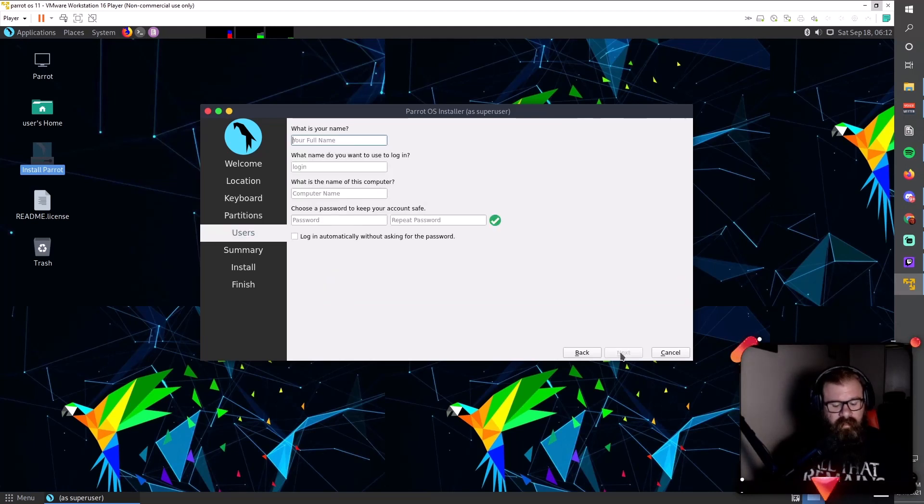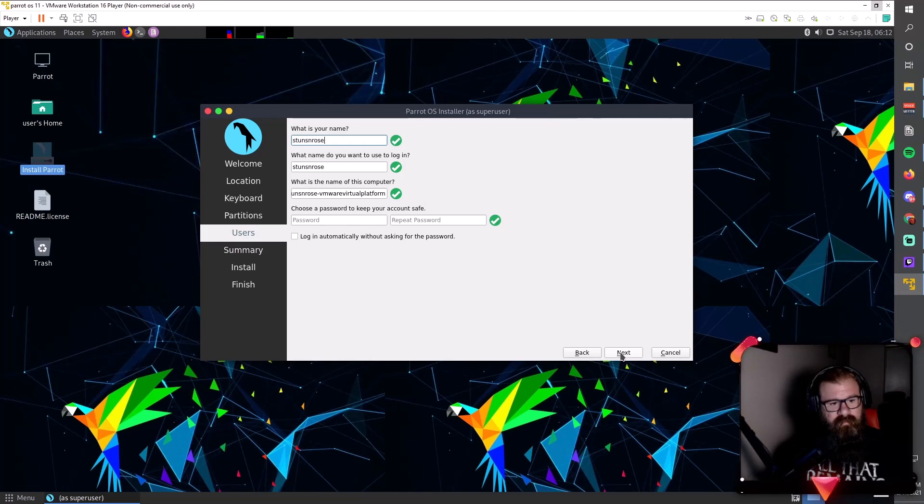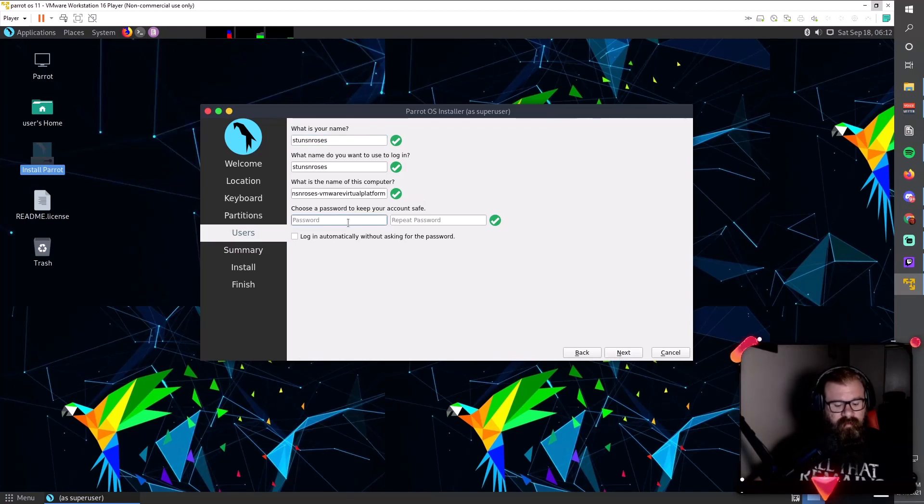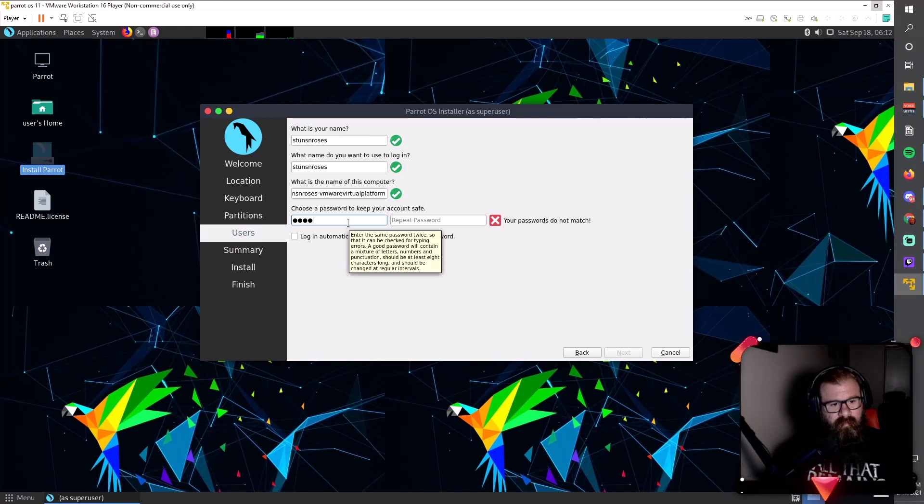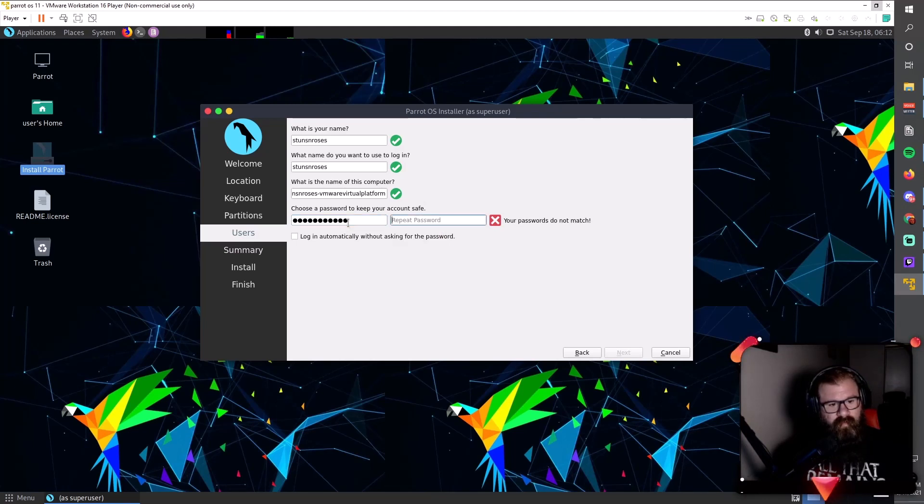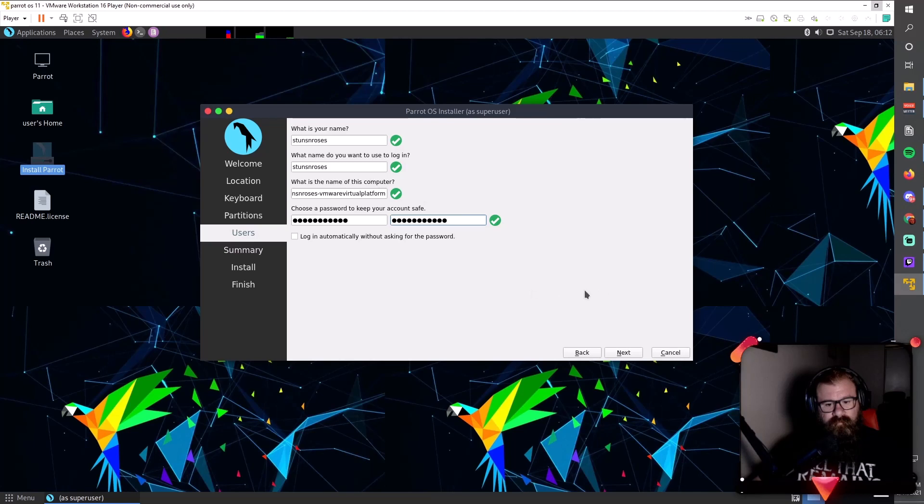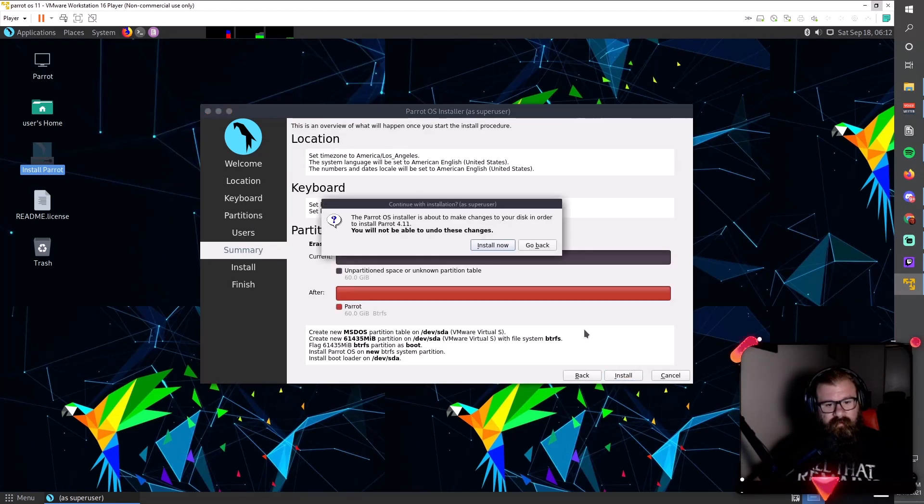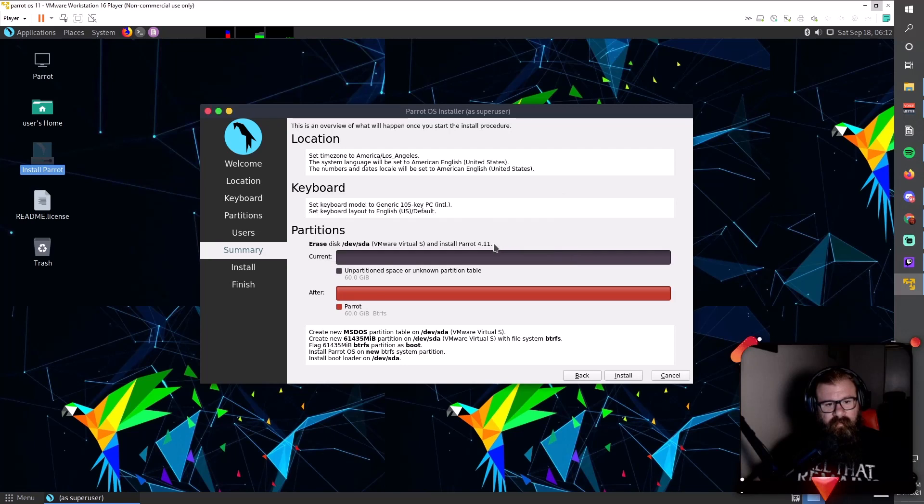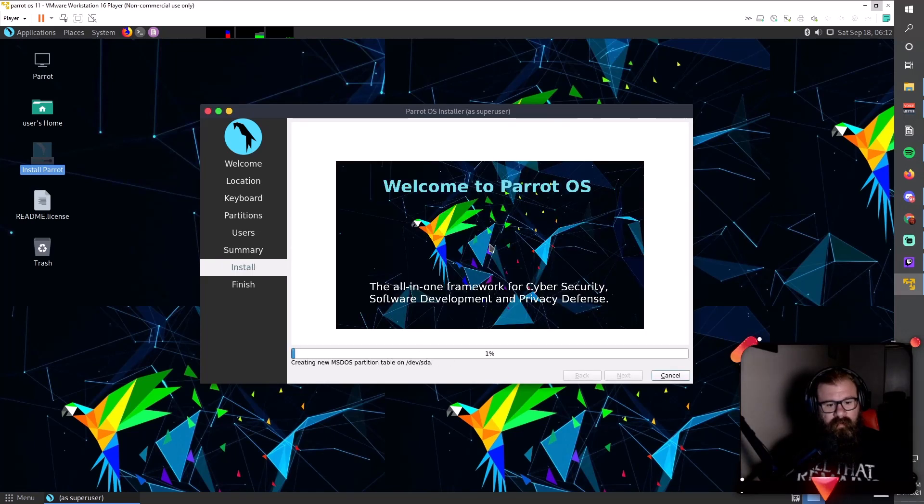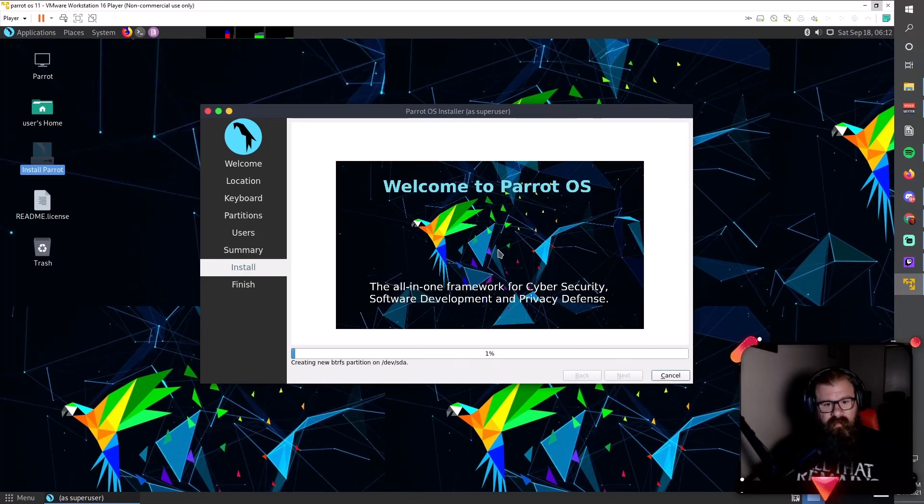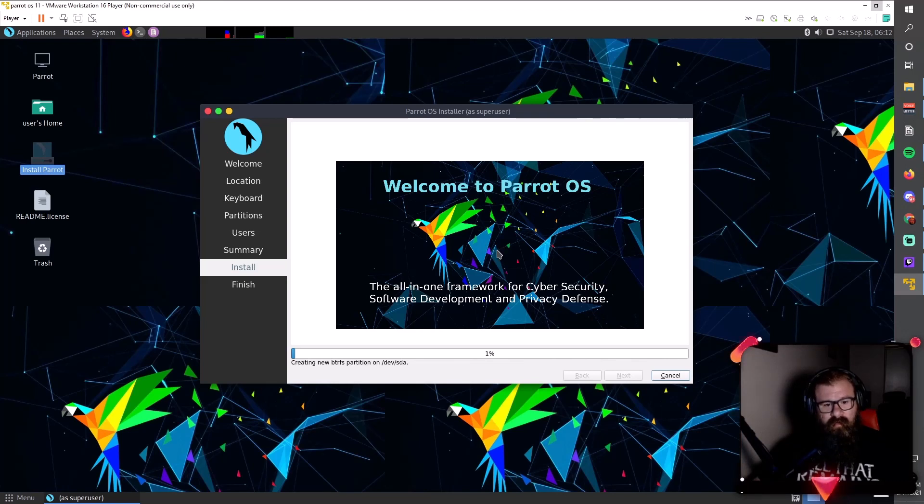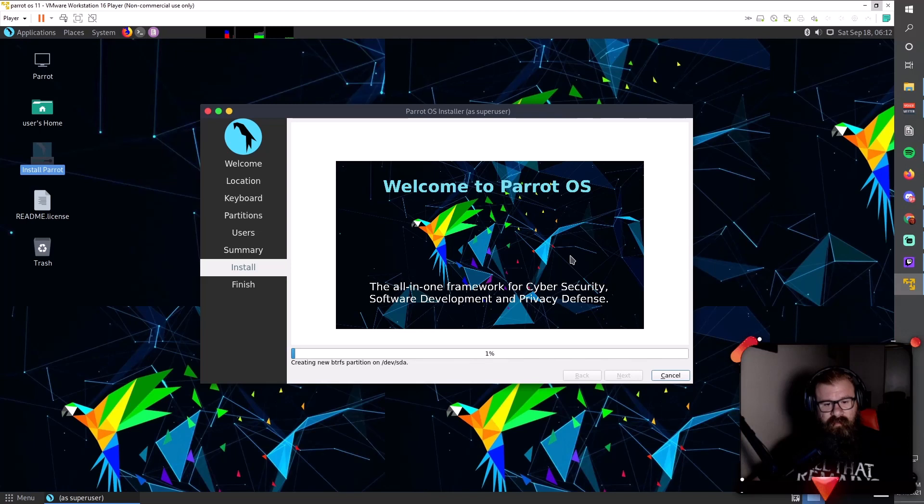Full name - you can put your name here. I'll put Suns and Roses, my password, secure password here. Then click install, install now. So this is going to go through and do its thing. When this is done, I'll come back and show you what you need to do next to make your machine a little bit more enjoyable while you're using it.